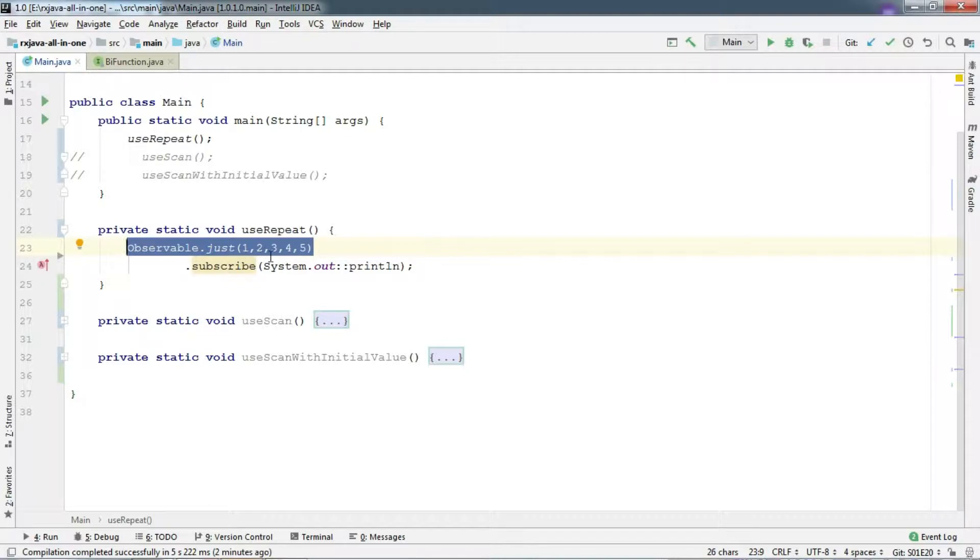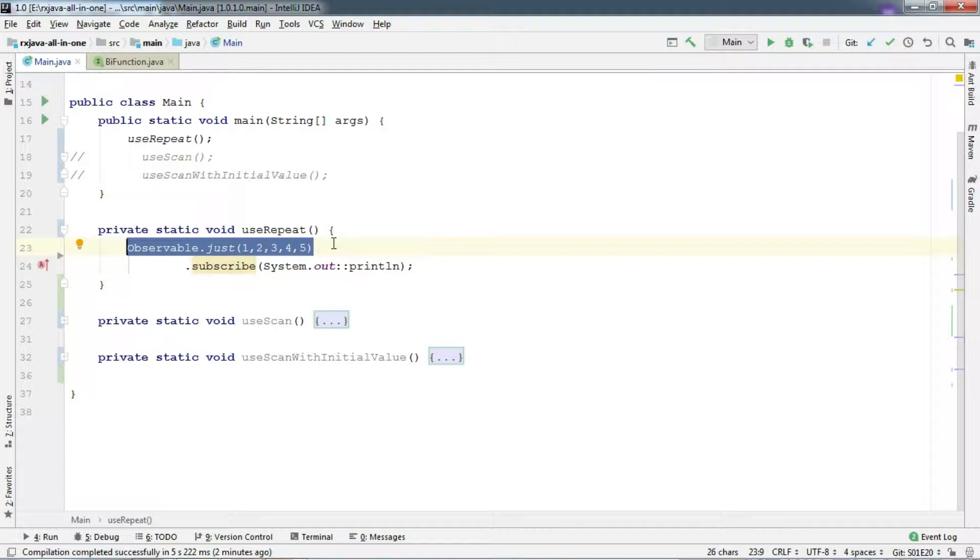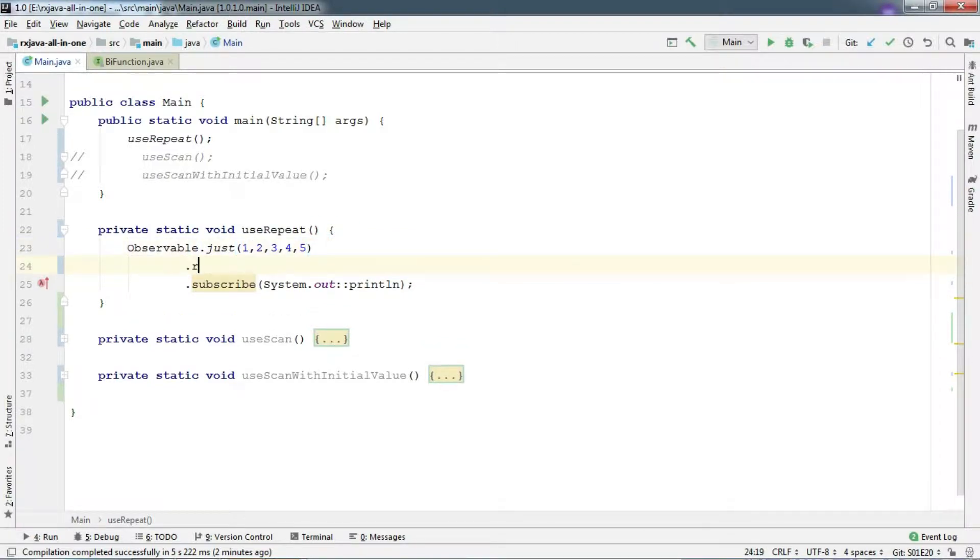So we have a regular observable here, just like our previous episodes. And you know that if I run this, it's going to emit 1 to 5.